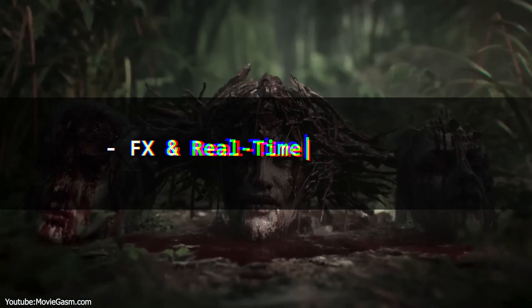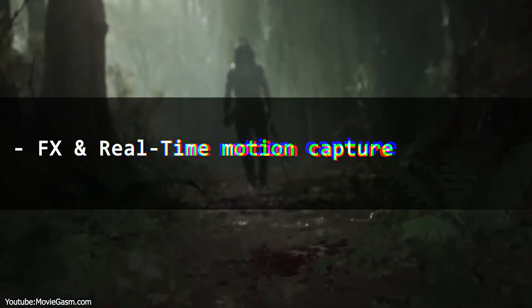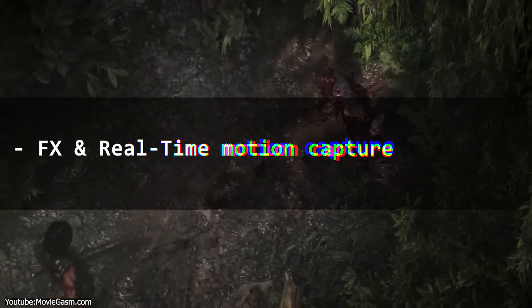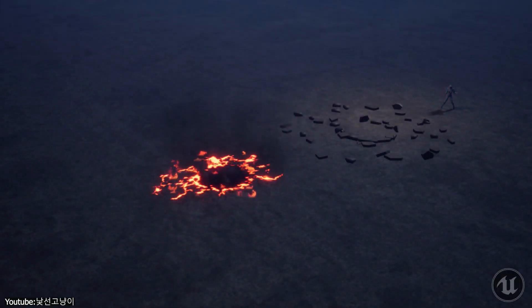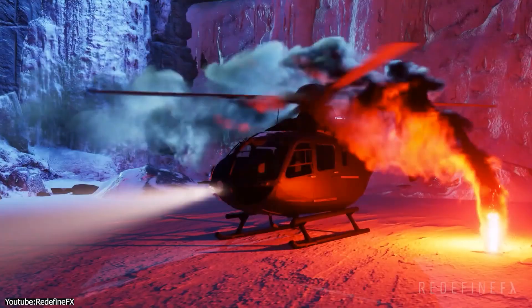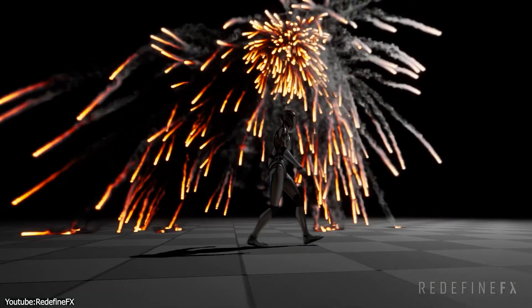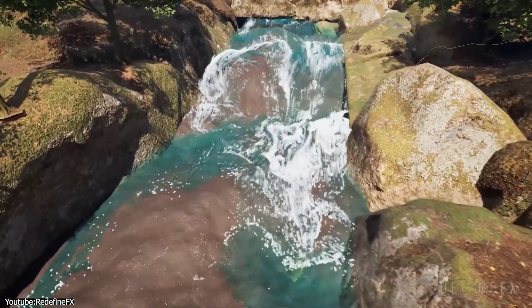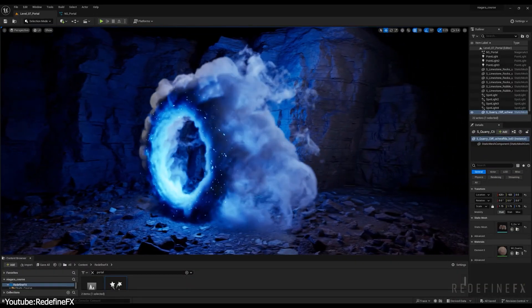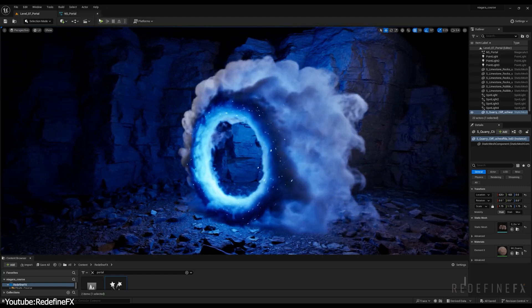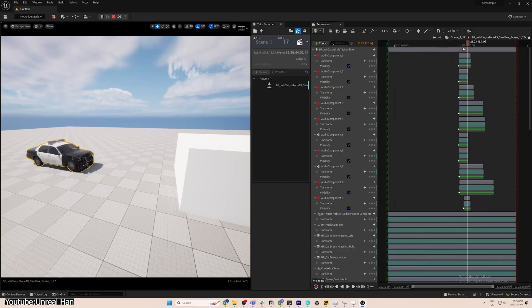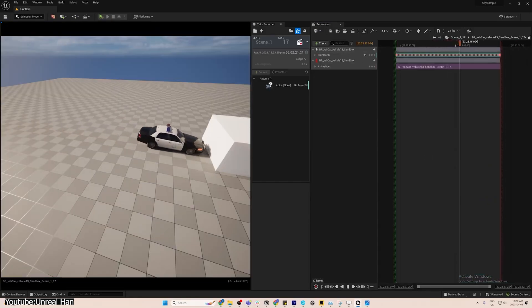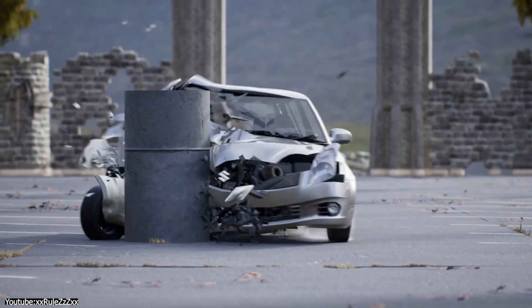However, Unreal Engine is more than just a tool for creating environments. It also allows us to bring different types of effects to life — from gunfires and explosions to smoke and rain — with the help of tools like the Niagara particle systems. The effects system also offers advanced physically-based simulations to create believable effects, such as the way smoke blows and twists in the wind, or the way a car crash sends debris flying in every direction.